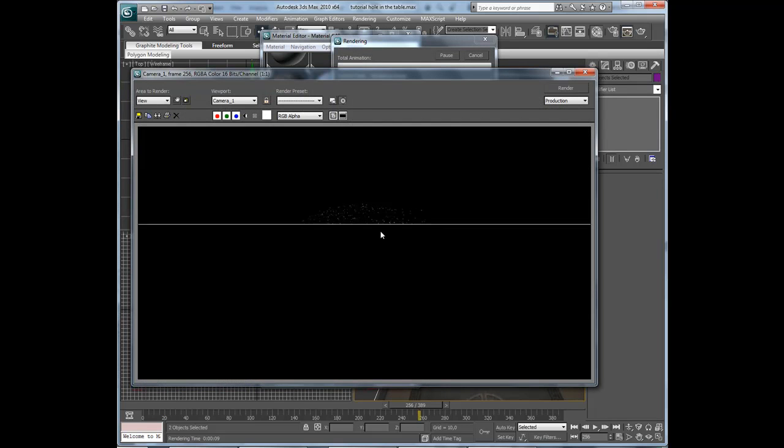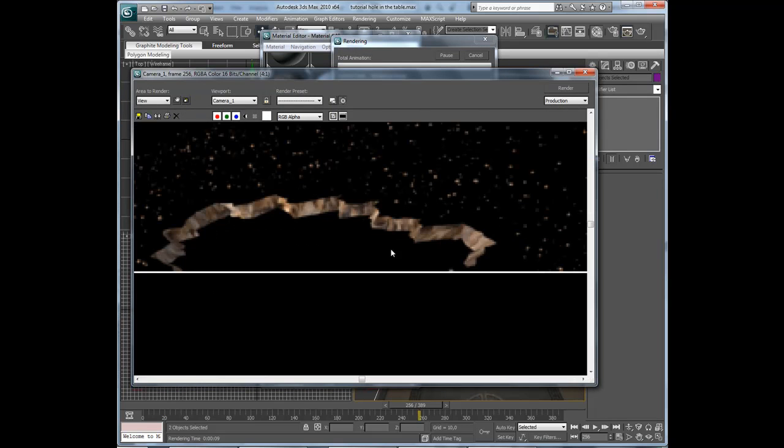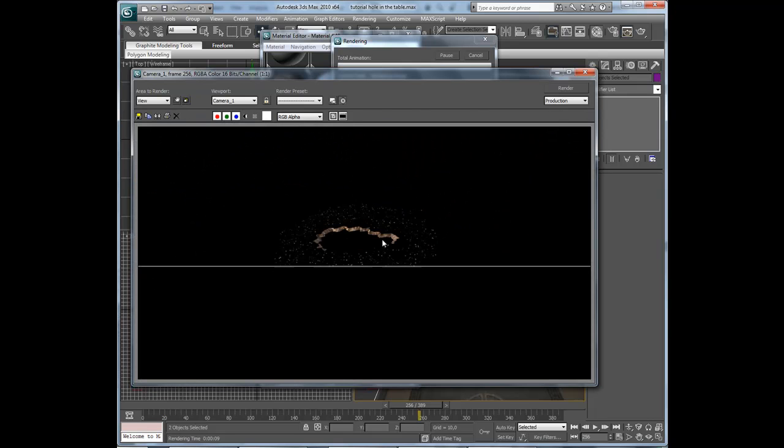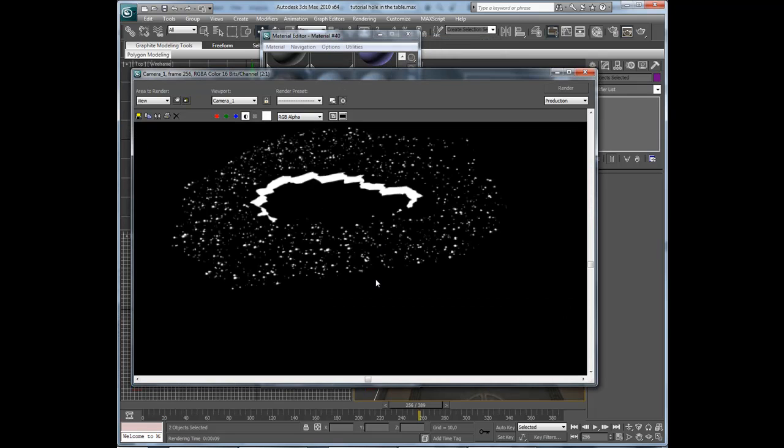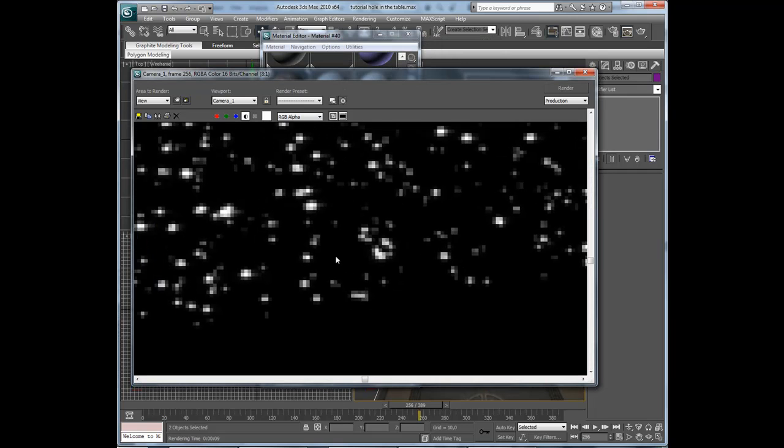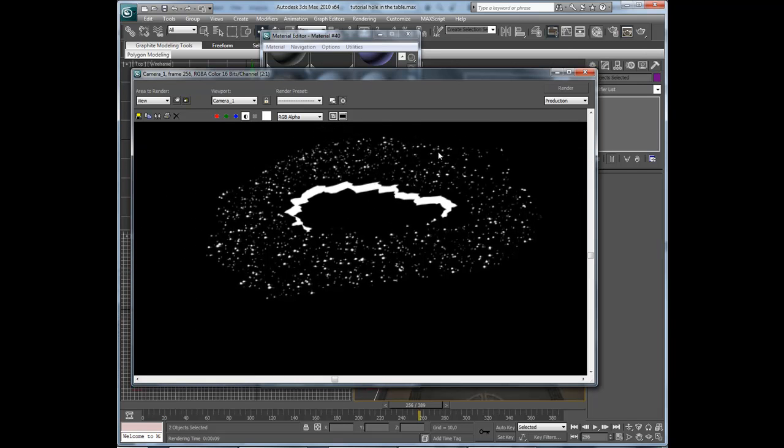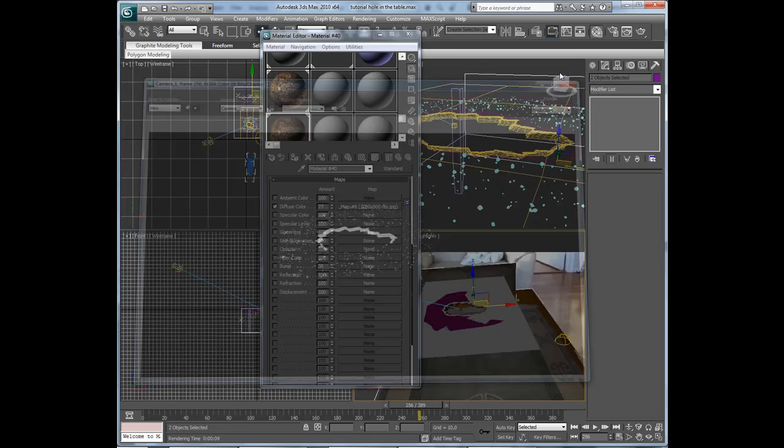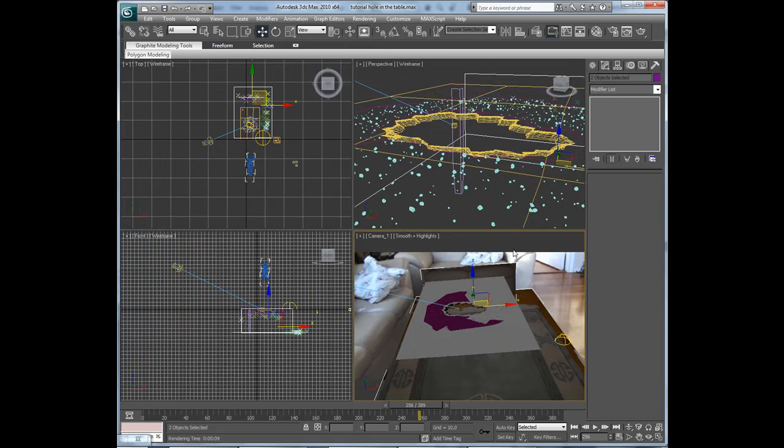A little better and here is the alpha channel with some small shadows. Okay then we are ready to render the entire sequence.